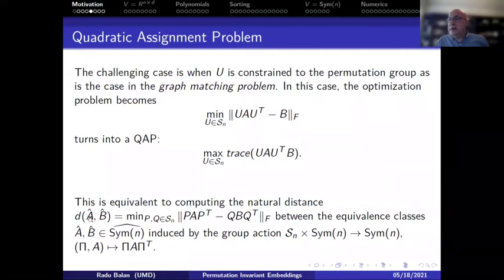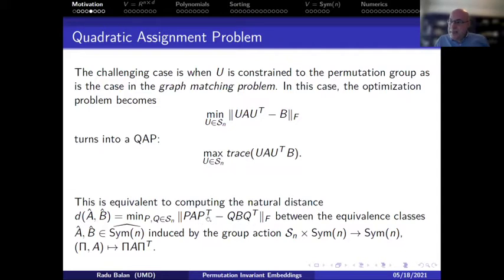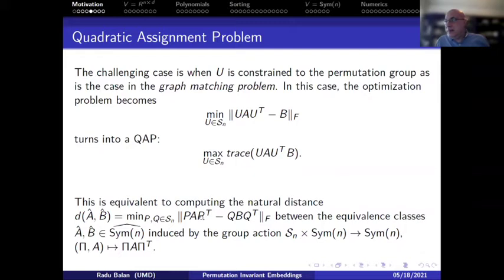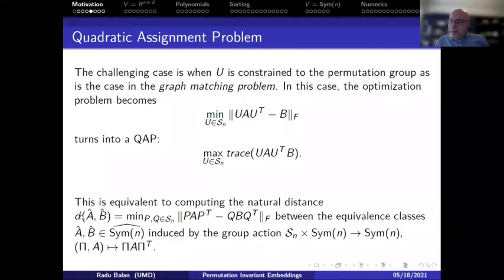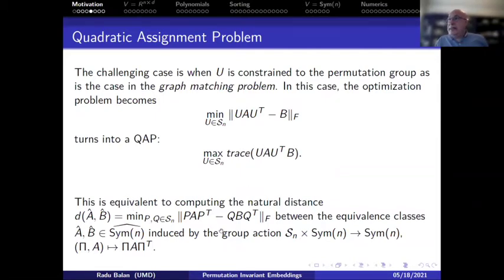If instead you constrain U to permutation matrices, you get the graph matching problem: match vertices of one graph to nodes of another, minimizing edge mismatches — equivalently minimizing the Frobenius norm of A − π B π^T over permutation matrices. This is known as the quadratic assignment problem. Unlike the linear assignment problem using one permutation matrix, this involves two, making it quadratic in the permutation.